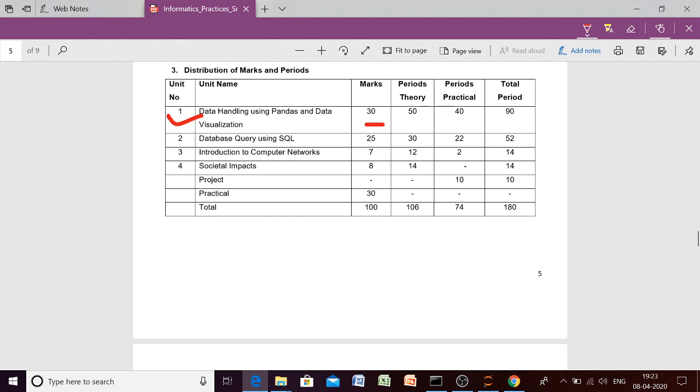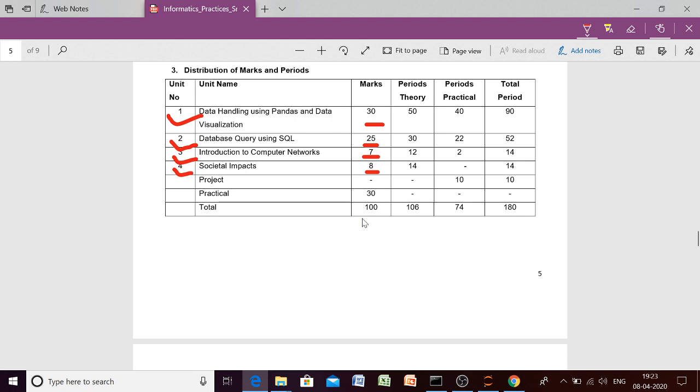Then second unit is database query using SQL, which is of 25 marks. Then third unit is introduction to computer networks, which is of 7 marks. Then fourth is societal impacts, which is of 8 marks. So altogether, our theory will consist of 70 marks and practicals 30 marks. So altogether, we will have 100 marks.